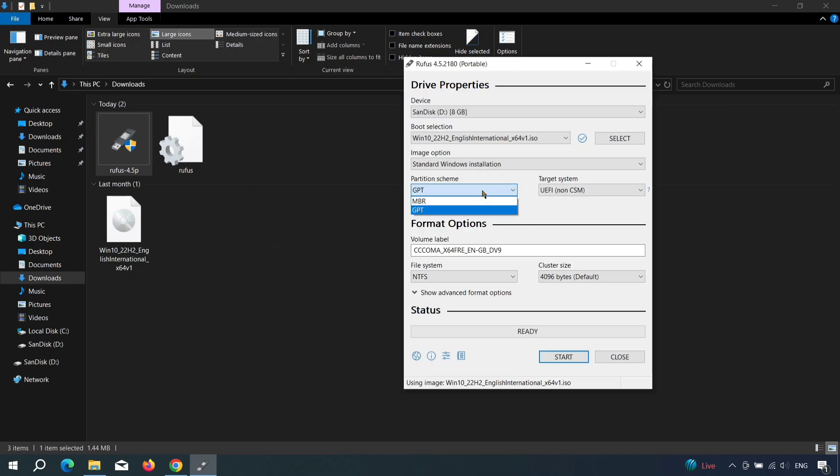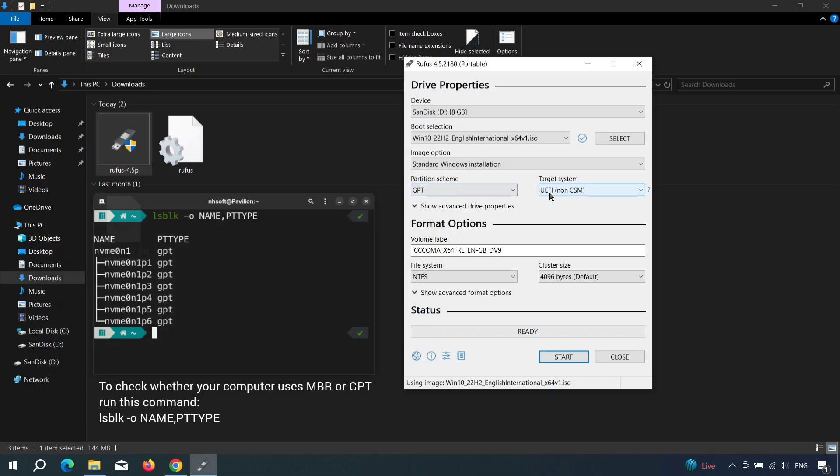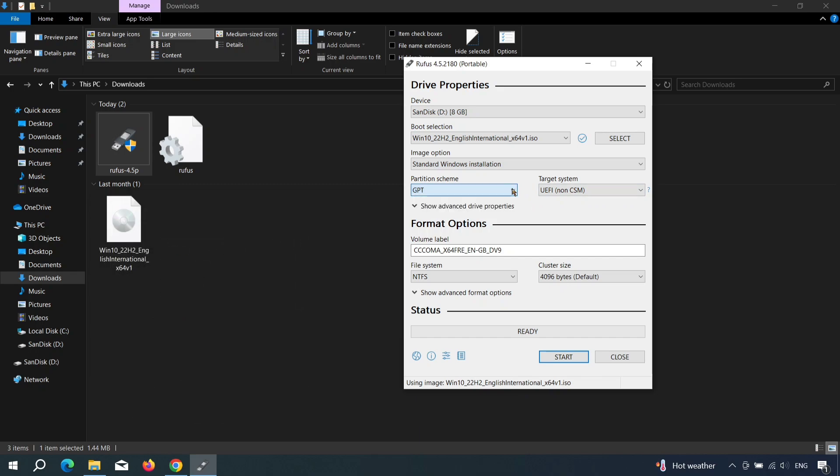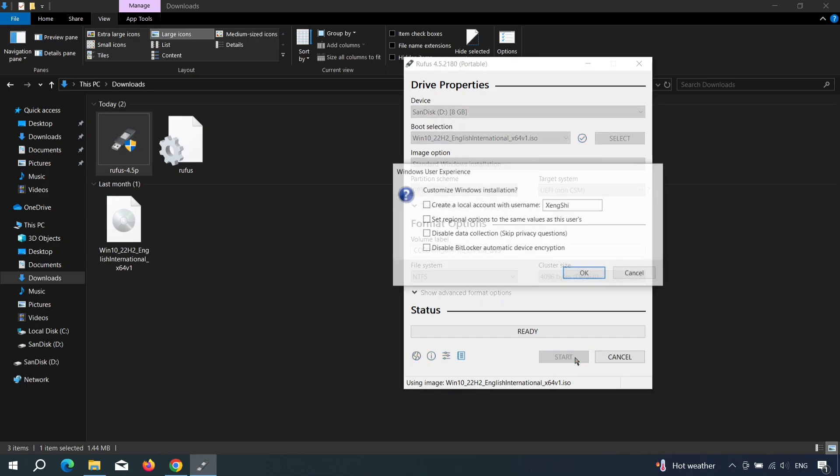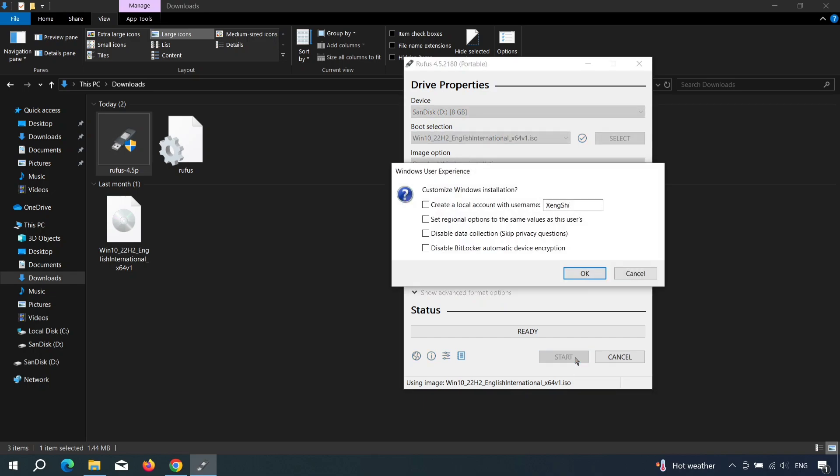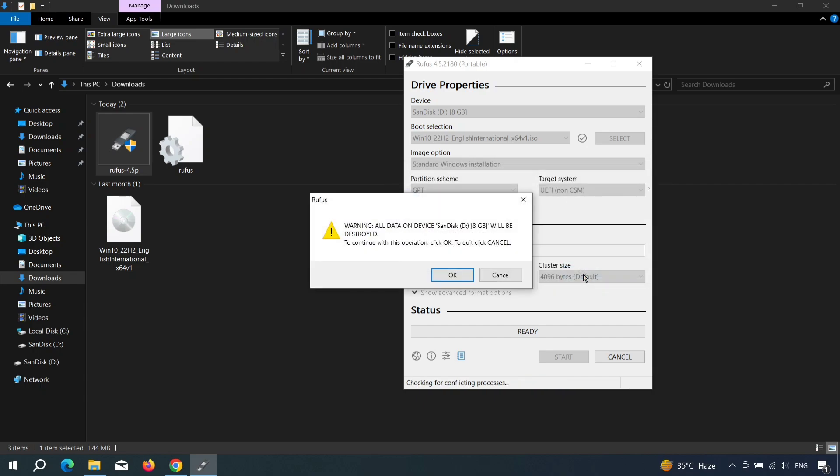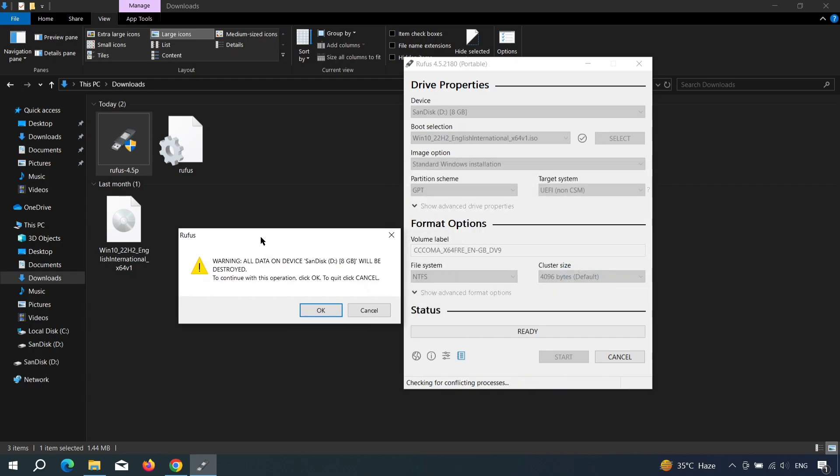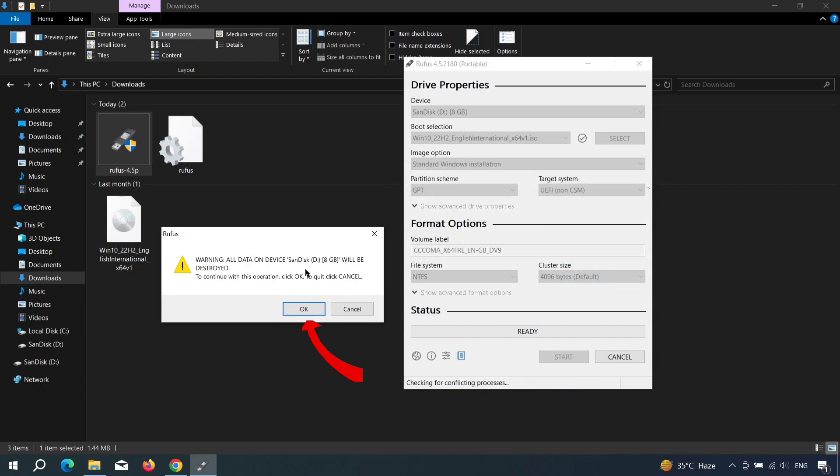In the Partition Scheme section, you'll see two options, MBR and GPT. GPT is recommended for most modern devices. Use this option unless you're installing Windows on a very old computer that requires MBR. After that, leave the other settings as default and click Start. Rufus will then show a pop-up asking if you want to customize your Windows installation. You can check options like disabling data collection or BitLocker encryption based on your preferences. Once you're done, a warning will appear. You can read it and then click OK.